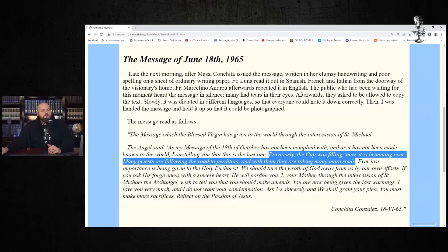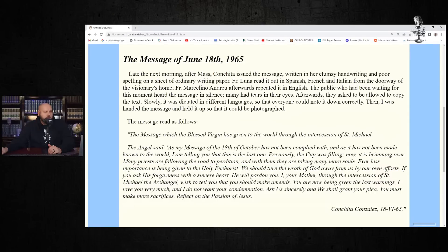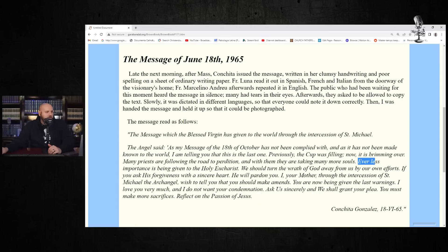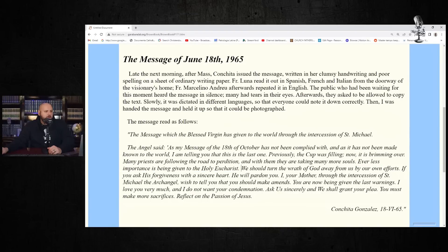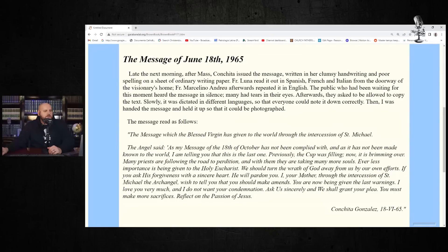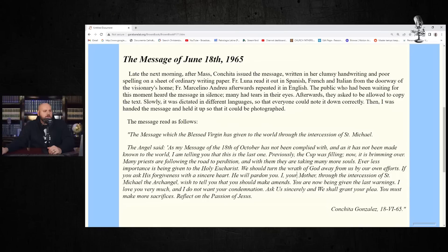I mean, nothing new there. That's been the case since the beginning of time. God's covenant people and priests in the covenant people have certainly struggled, so nothing new here. Ever less importance is being given to the Holy Eucharist. Definitely nothing new there either. We should turn the wrath of God away from us by our own efforts. If you ask his forgiveness with a sincere heart, he'll pardon you. I, your mother, through the intercession of St. Michael the archangel, wish to tell you that you should make amends. You are now being given the last warnings. I love you very much, and I do not want your condemnation. Ask us sincerely, and we shall grant your plea. You must make more sacrifices. Reflect on the passion of Jesus. Again, certainly nothing new here.